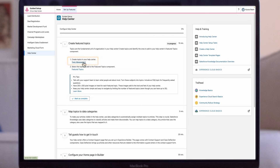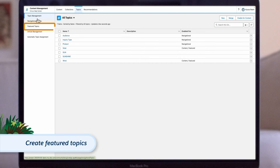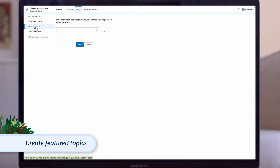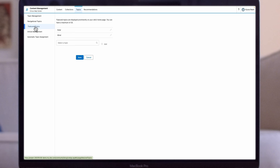The first step involves creating featured topics. To generate topics, click the Content Management tile, then click the Topics tab, and then click Topic Management. Here, you can add topics to your Help Center, including main and subtopics. To configure featured topics, click the Featured Topics tab. Enhance the visual appeal of your Help Center by using 250 by 250 pixel images for your featured topics.